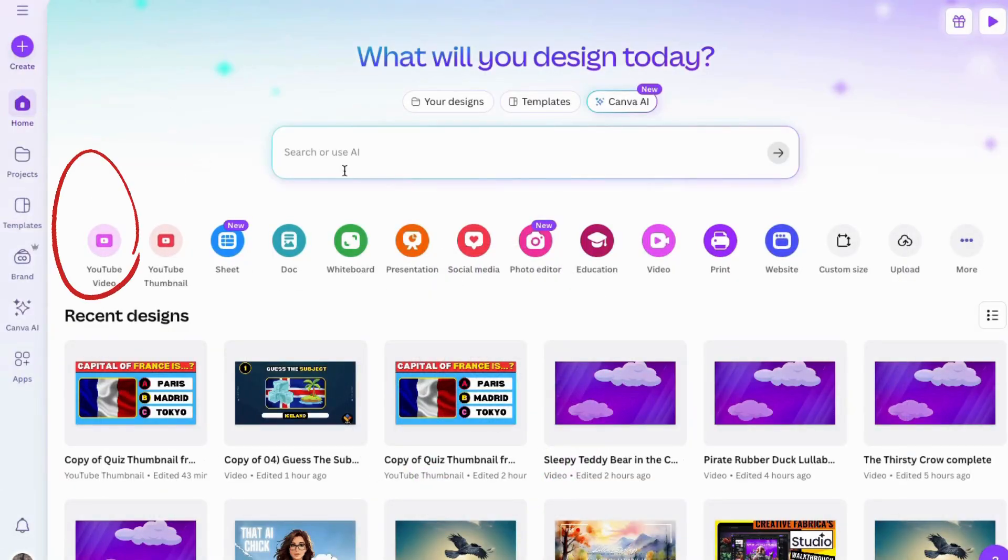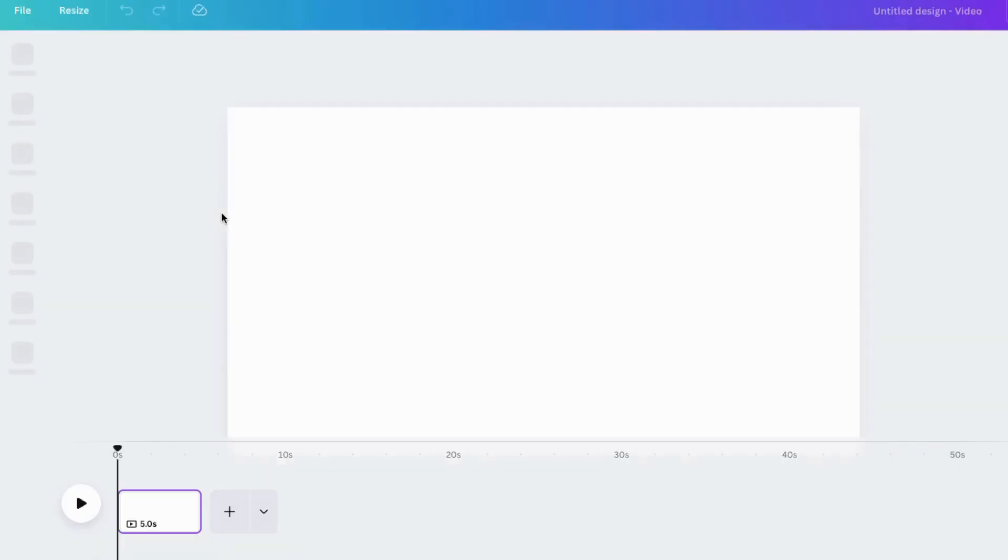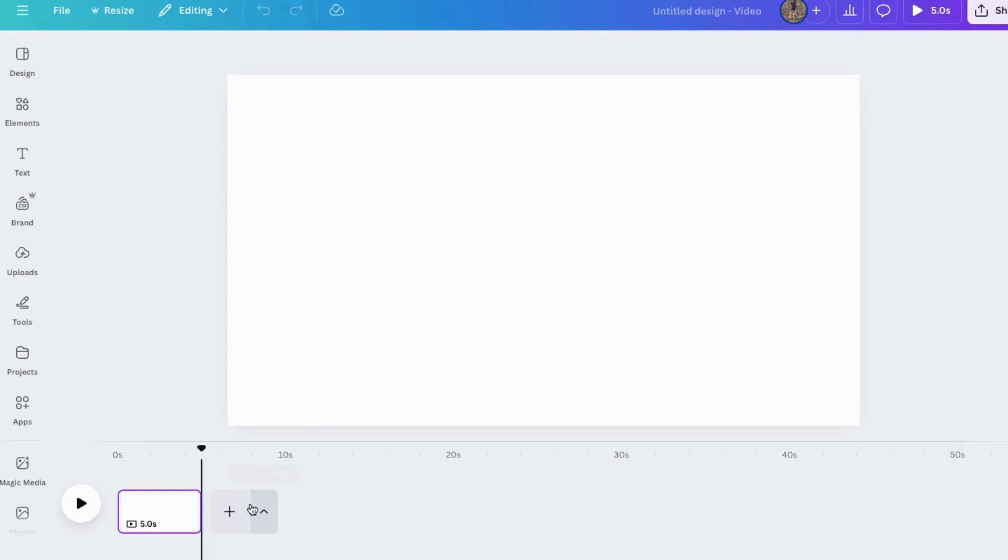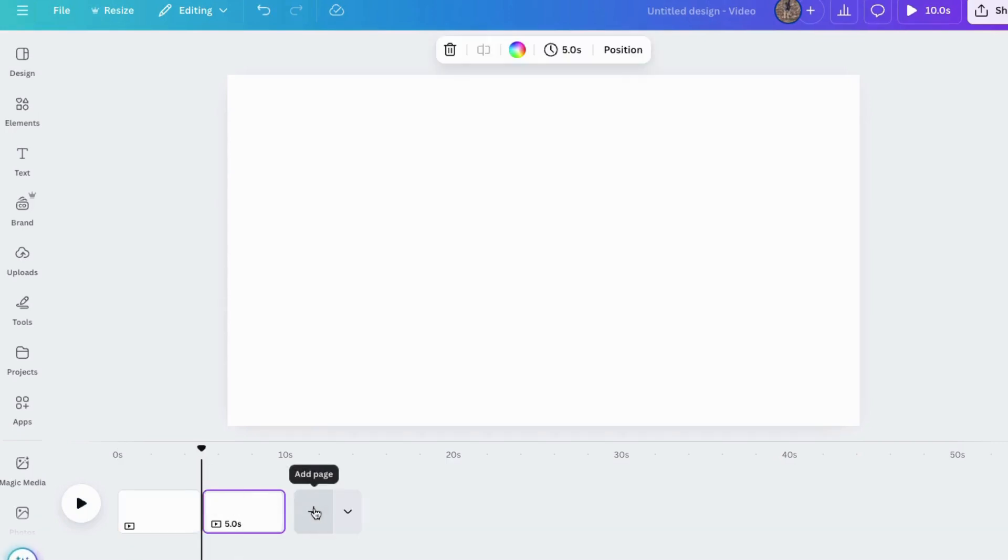Okay. First, I'll go to Canva. I'll go to YouTube video here and open up a couple of new pages. I'm going to make all of these black.